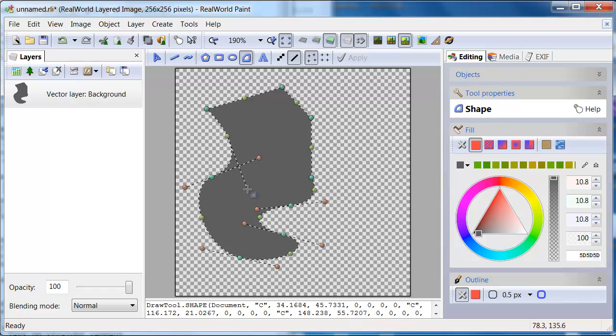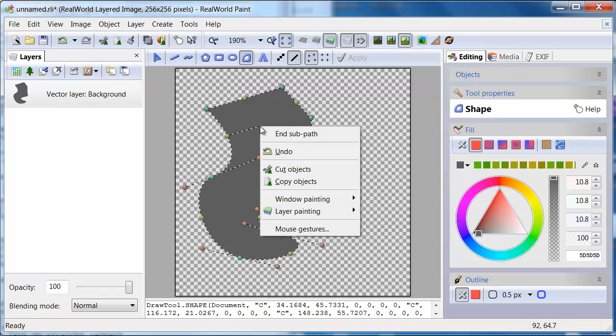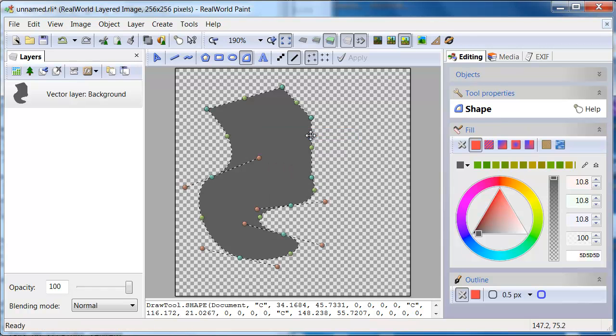The green ones are special. They represent the arcs and allow you to split them. Right click and choose End Subpath from the context menu.